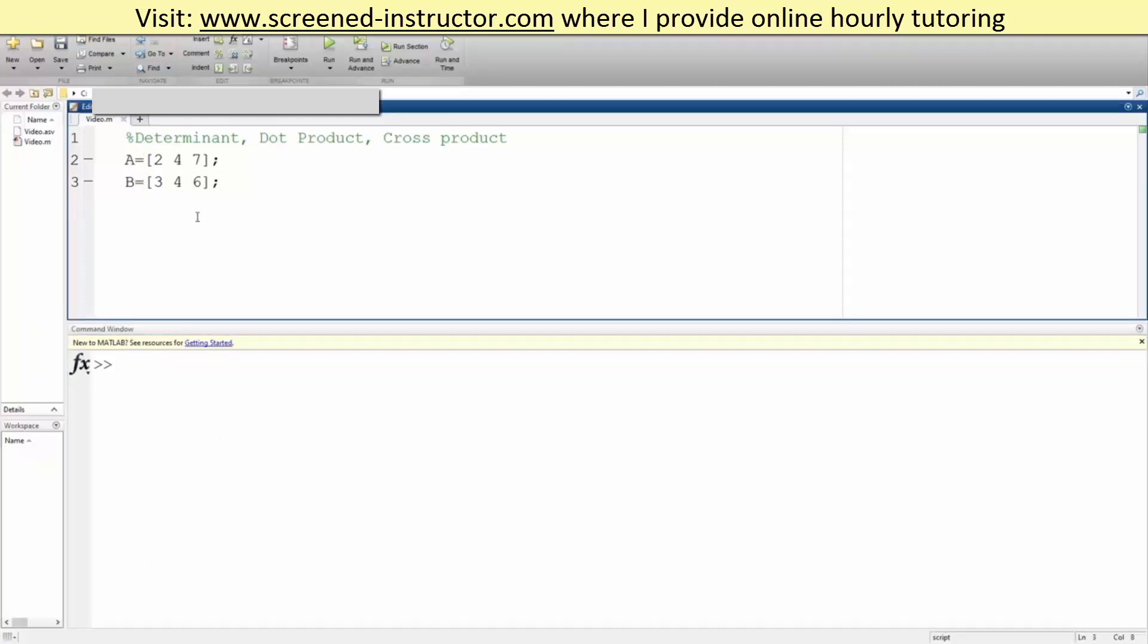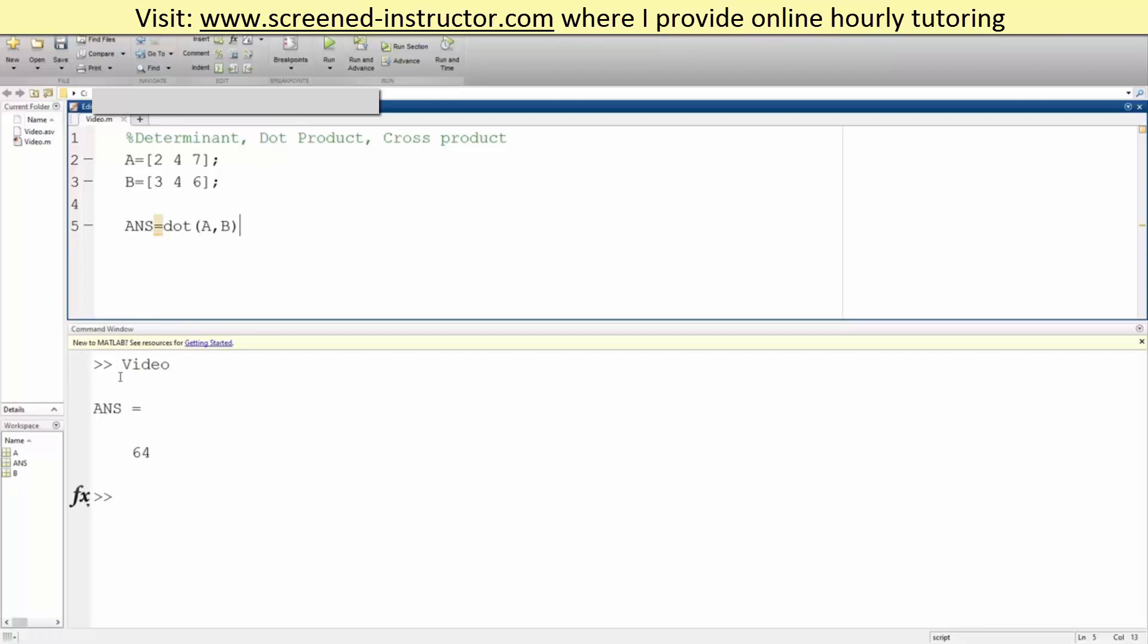Doing that is also very easy. There's a built-in command for this. We can say answer equals dot, parentheses, A comma B. Hit run, and our dot product is 64.